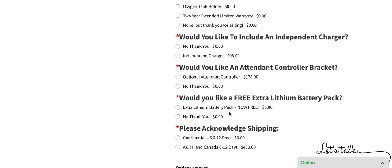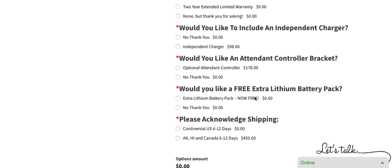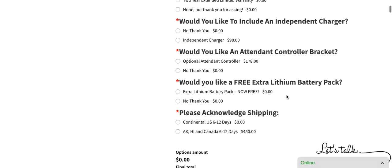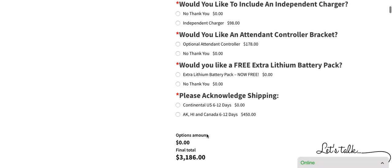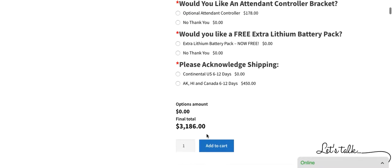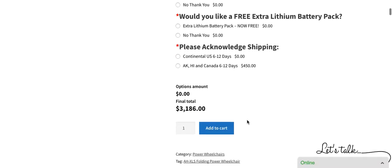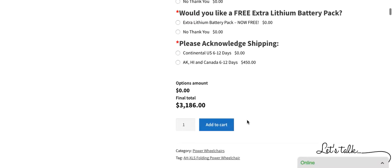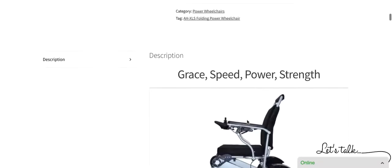We do give the option of an additional lithium battery pack for free. So in other words, it will come with two batteries instead of one. It only takes one to operate the chair. Shipping in the U.S. typically takes between 6 and 12 days and we can, for an additional fee, ship to Alaska, Hawaii, and Canada. The total cost is $31,86. Now, let's move on to the features.